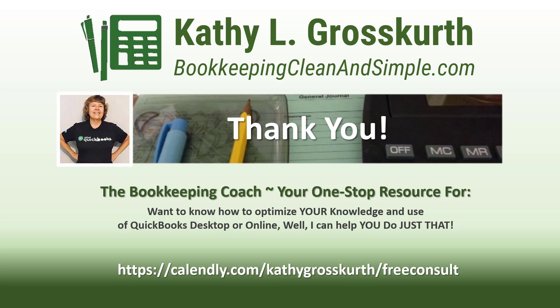I would love to talk to you about how to help you optimize your knowledge and usage of QuickBooks desktop or online. My Calendly link is in the slide. Please use that to reach out to me to schedule a free 45-minute initial consult.